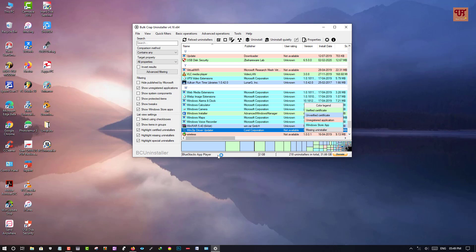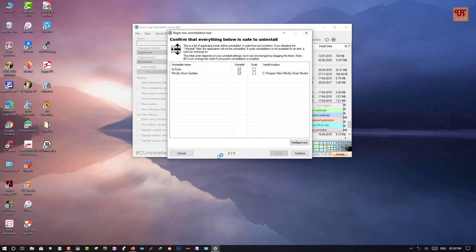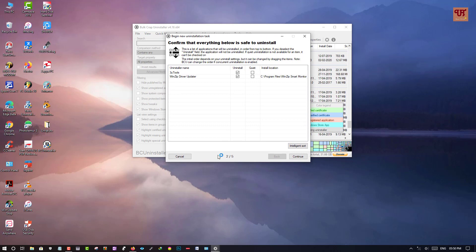I have selected two softwares and I am going to uninstall them. Once your selection is done, you need to click on the uninstall button as you can see in the app. So click on uninstall. A message will pop up to confirm uninstallation — I have already tick-marked it. If you want to uninstall quietly, you can select those options, but right now I am not going to do so. In the bottom right corner you can see 'Continue' — just click on it.